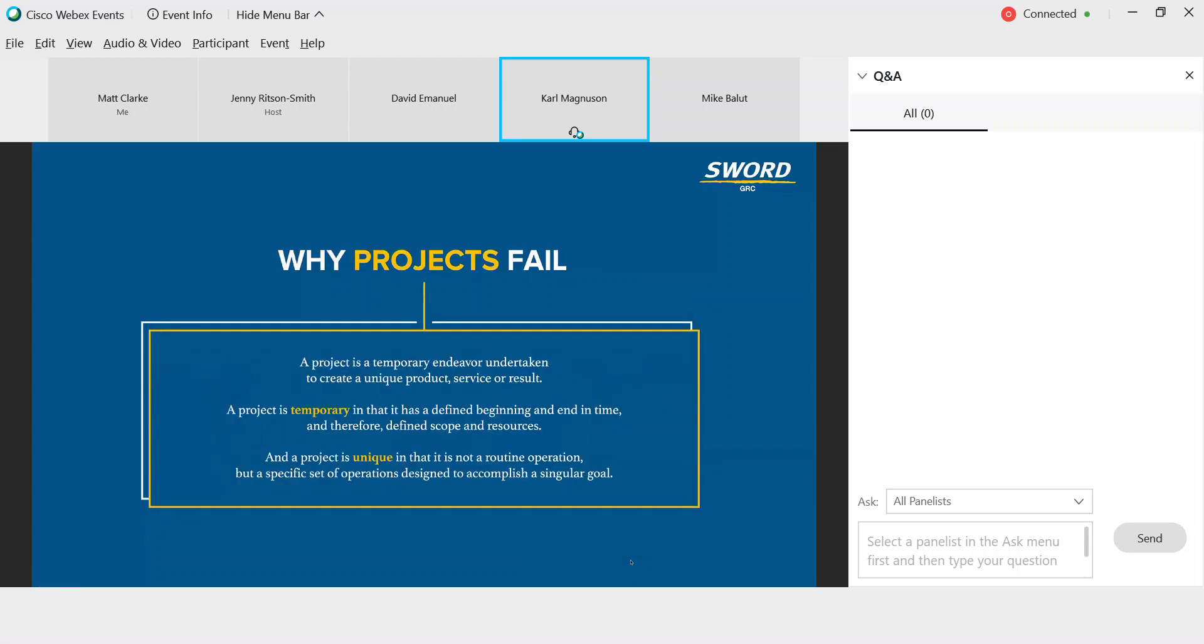Let us define what we mean when we talk about projects. The Project Management Institute offers a helpful definition. A project is a temporary endeavor undertaken to create a unique product, service, or result. A project is temporary in that it has a defined beginning and end in time, and therefore it also has a defined scope and resources. A project is unique in that it is not a routine operation.